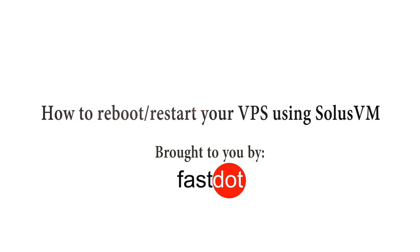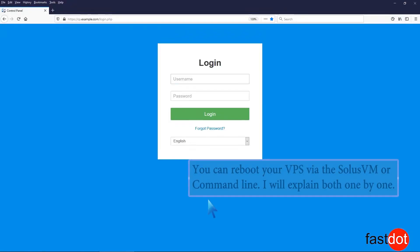How to reboot or restart your VPS using SolusVM. You can reboot your VPS via the SolusVM or command line. I will explain both one by one.